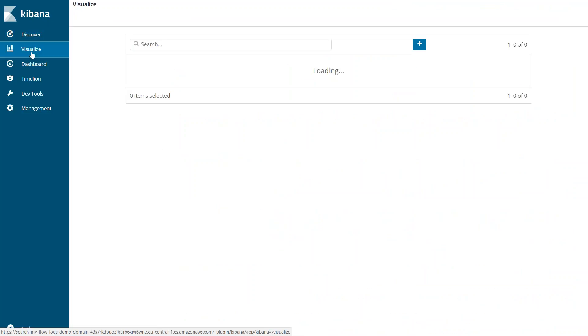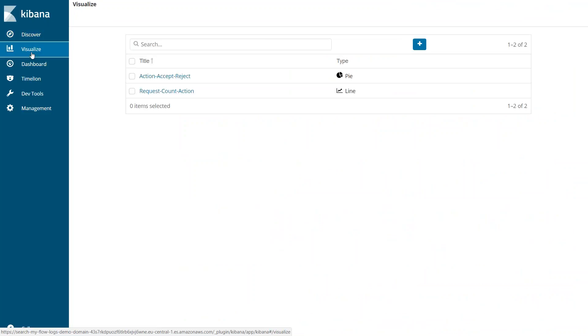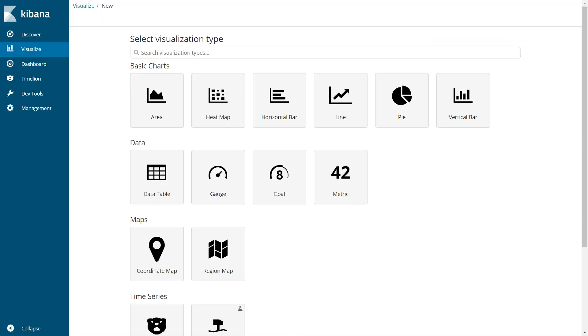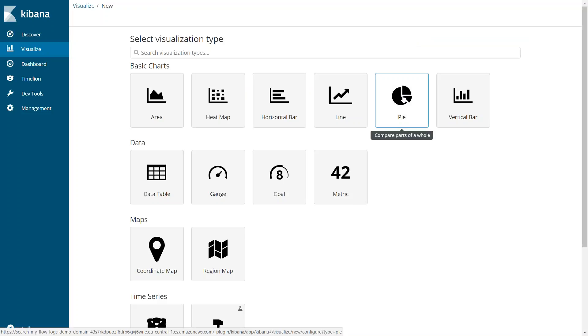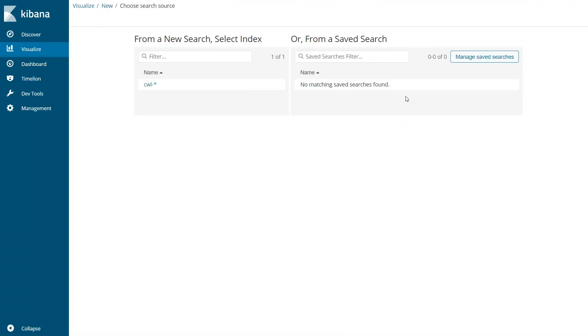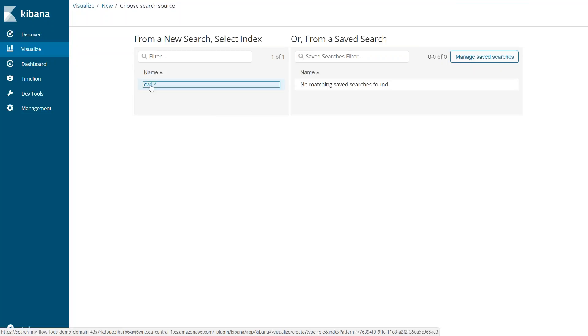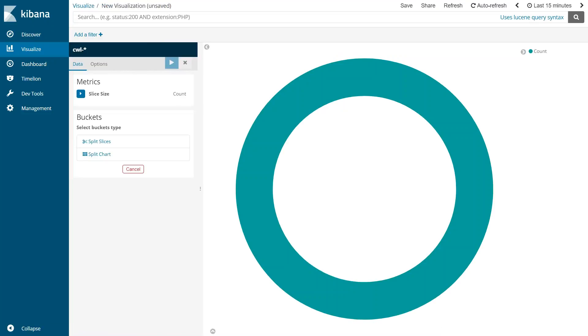So how do we create the nice visualization we see in the initial pages? For that, let us go to visualize and I want to do a visualization for accept and reject traffic. There's already one that I was setting up earlier. Let us go ahead and set up a new one. Just click on the plus icon there and then we are going to set up a new chart which is going to be a pie chart. Let us select that and what type of index we are using for that. So let us select the index CWL hyphen and you see here it automatically creates a chart with the default values which is not much useful for us.